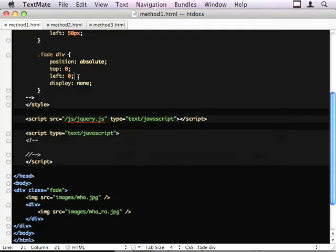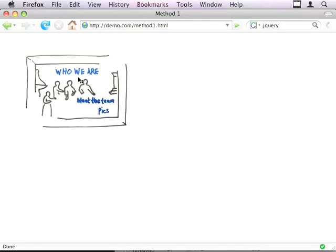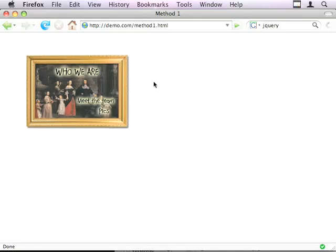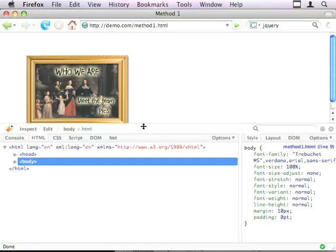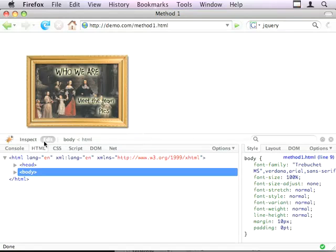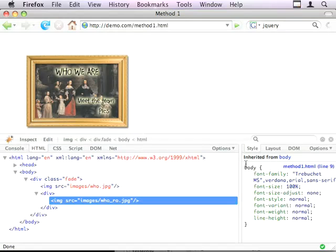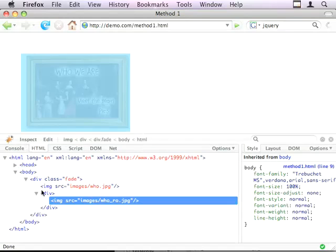If I get rid of this display none and show you the page again, you can see our end image is sitting directly on top of our starting point.